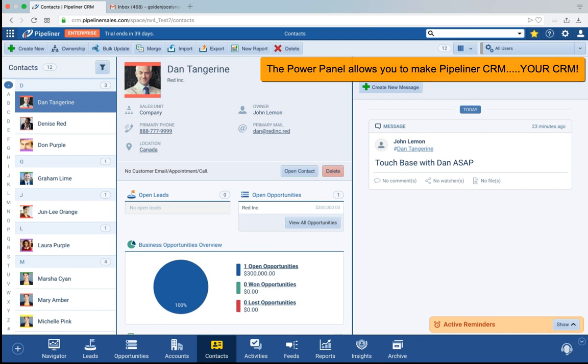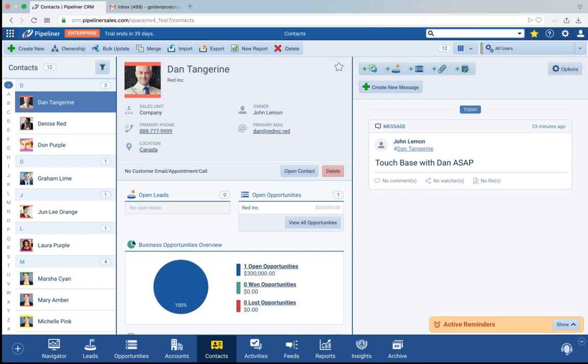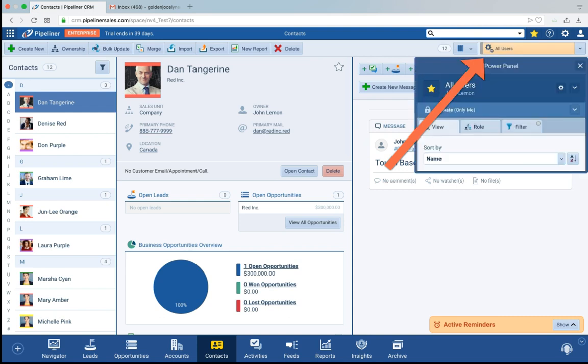This is the Power Panel. The Power Panel is always available in the top right of Pipeliner CRM when you're in a view or a component of Pipeliner. Just click these cogs to access it.